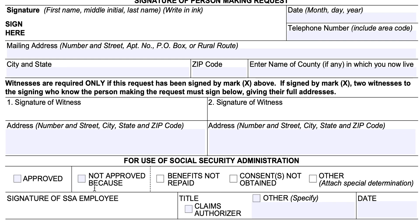At the bottom, you'll see a section for use of the Social Security Administration. You should not touch this. The SSA employee will check the appropriate box — either approved, or not approved because of a specific reason. The reasons for non-approval could be that you have not repaid your benefits yet, that consent required from other individuals was not obtained, or if there's another reason, they would attach paperwork to that.